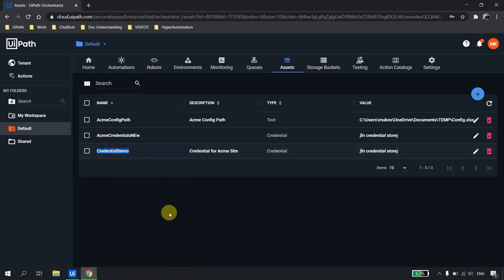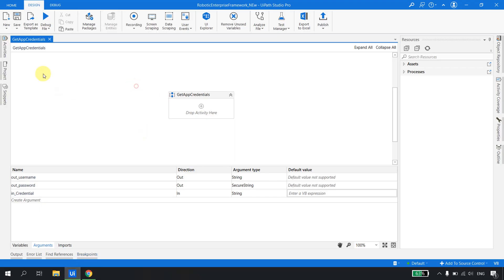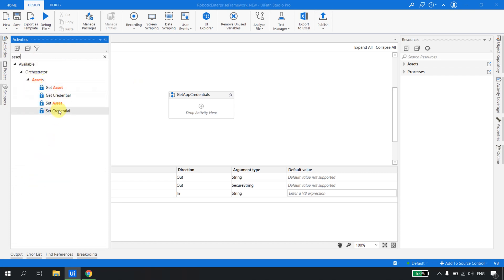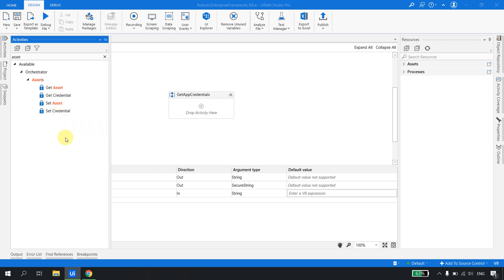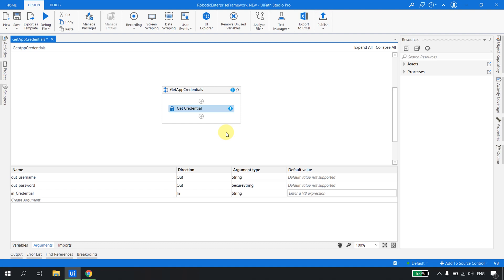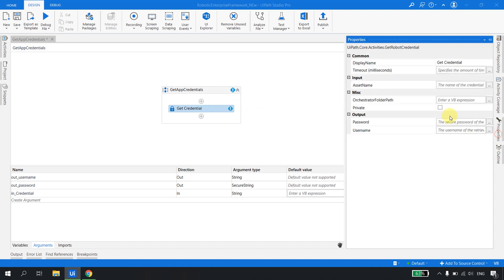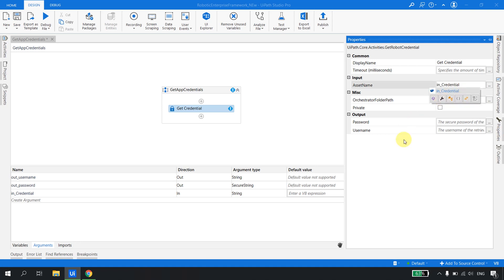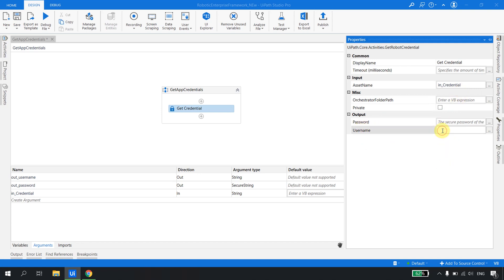Back in UiPath Studio, in the new XAML I'll type 'asset' and under the Assets category we have Get Asset, Get Credentials, Set Asset, and Set Credential. We want to get the credential from Orchestrator, so we'll use Get Credential. In the properties, it asks for the asset name — we're passing it as the in-argument 'in_credential'. As output, it provides the user ID and the password. We'll map these to 'out_username' and 'out_password'.